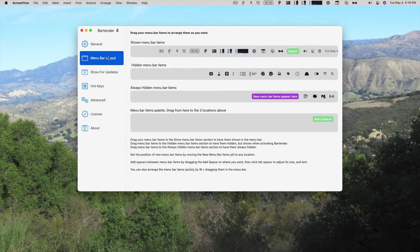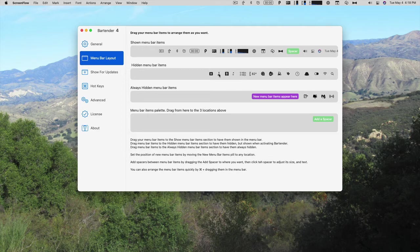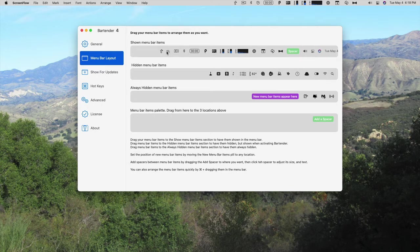Now this is the heart of how bartender works, the menu bar layout. The menu bar items that are shown. If I wanted hazel, for example, to always be shown, I could drag it up there. And you can see that it is there. If not, I can drag it back to the hidden menu bar item. I can also order them in whatever way I want.